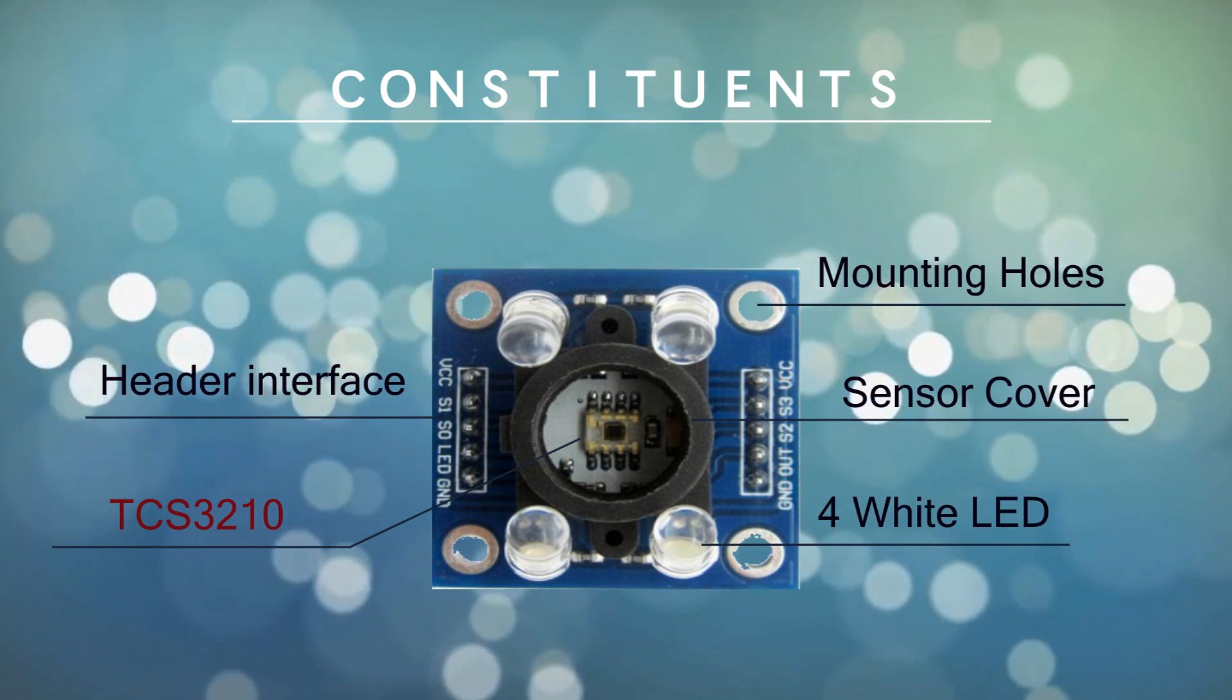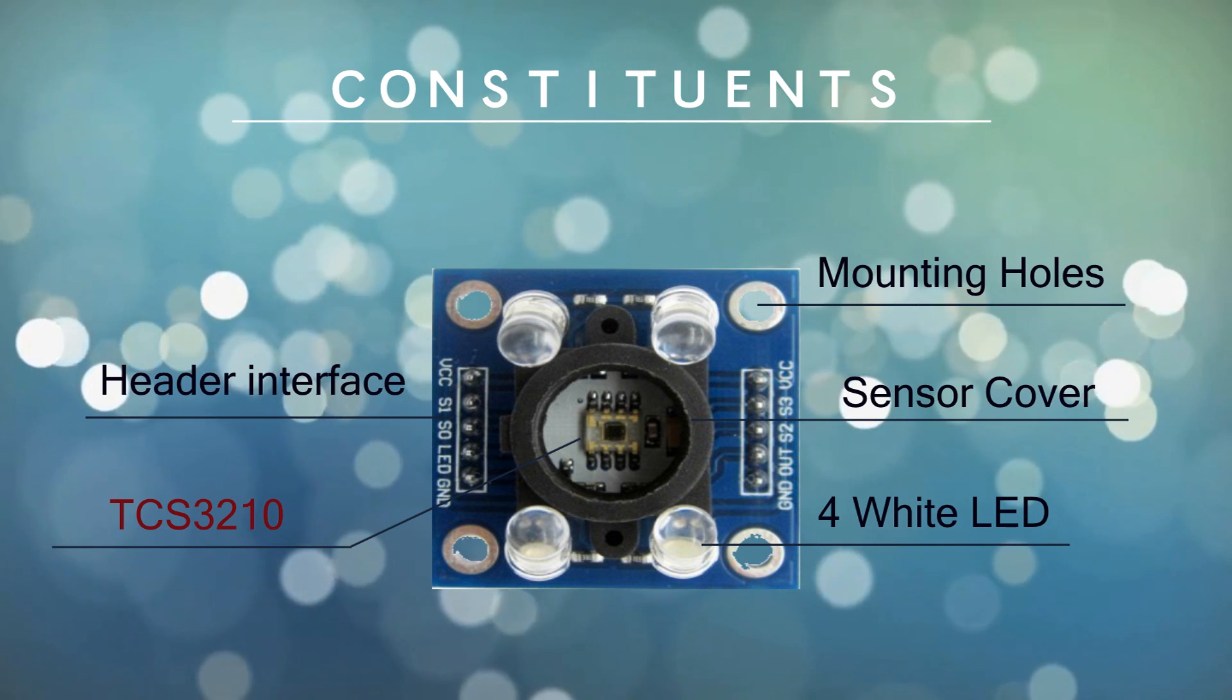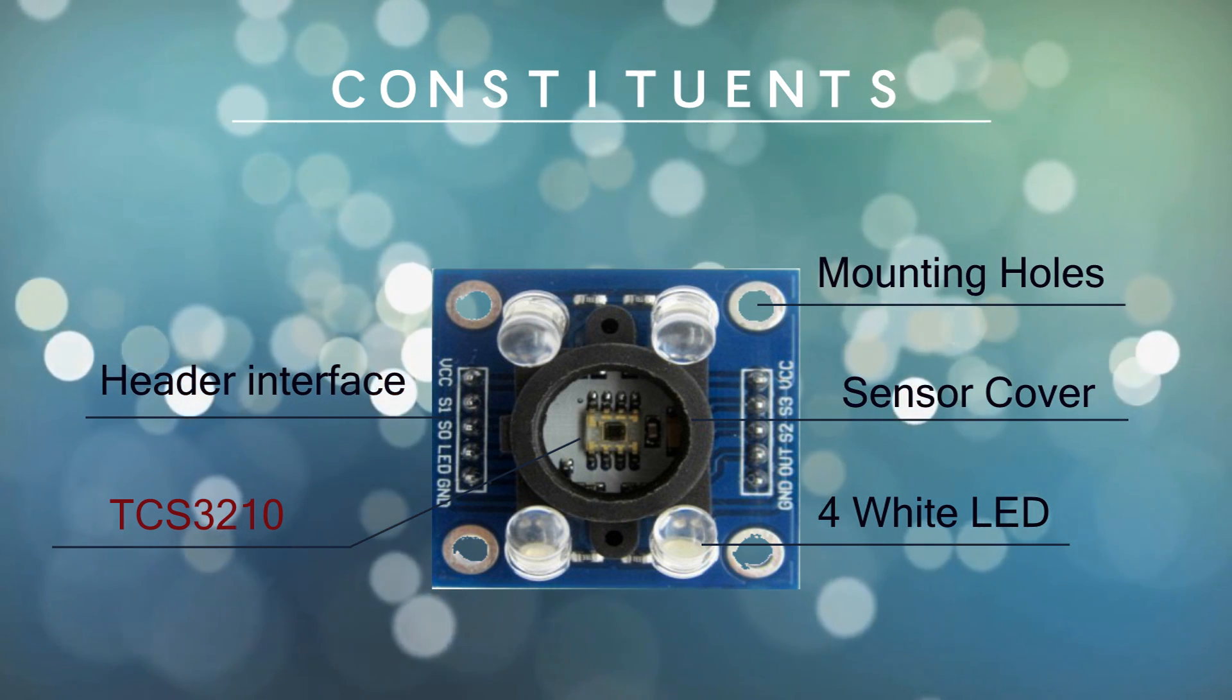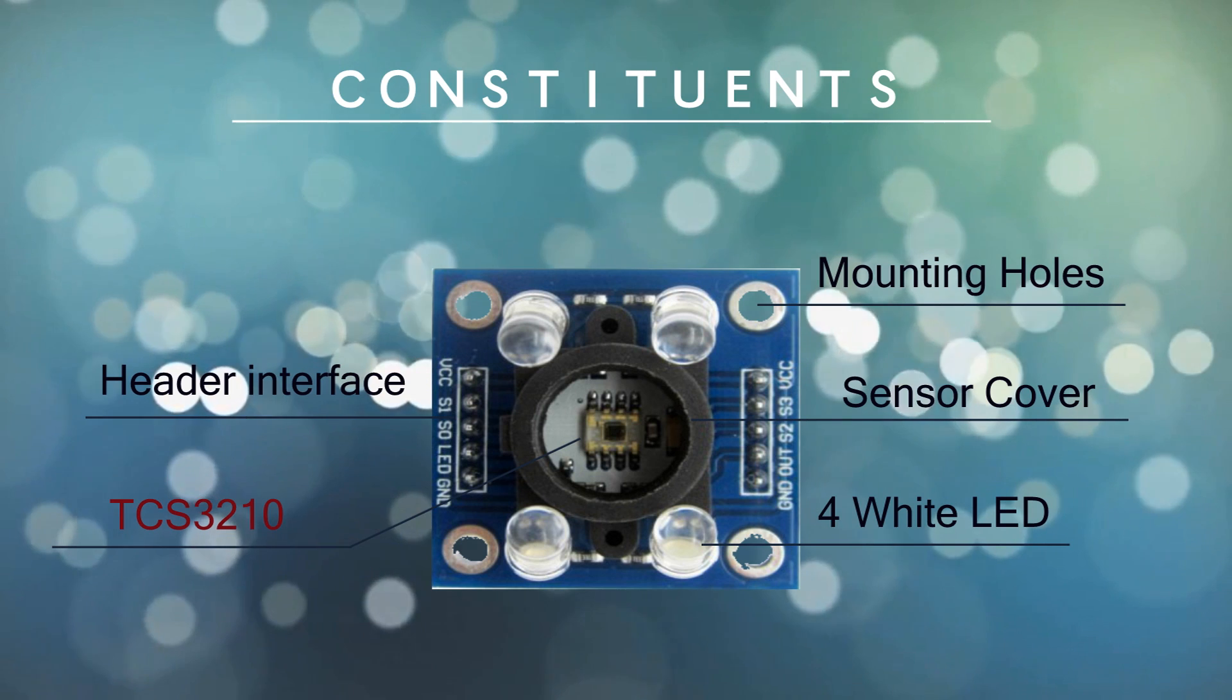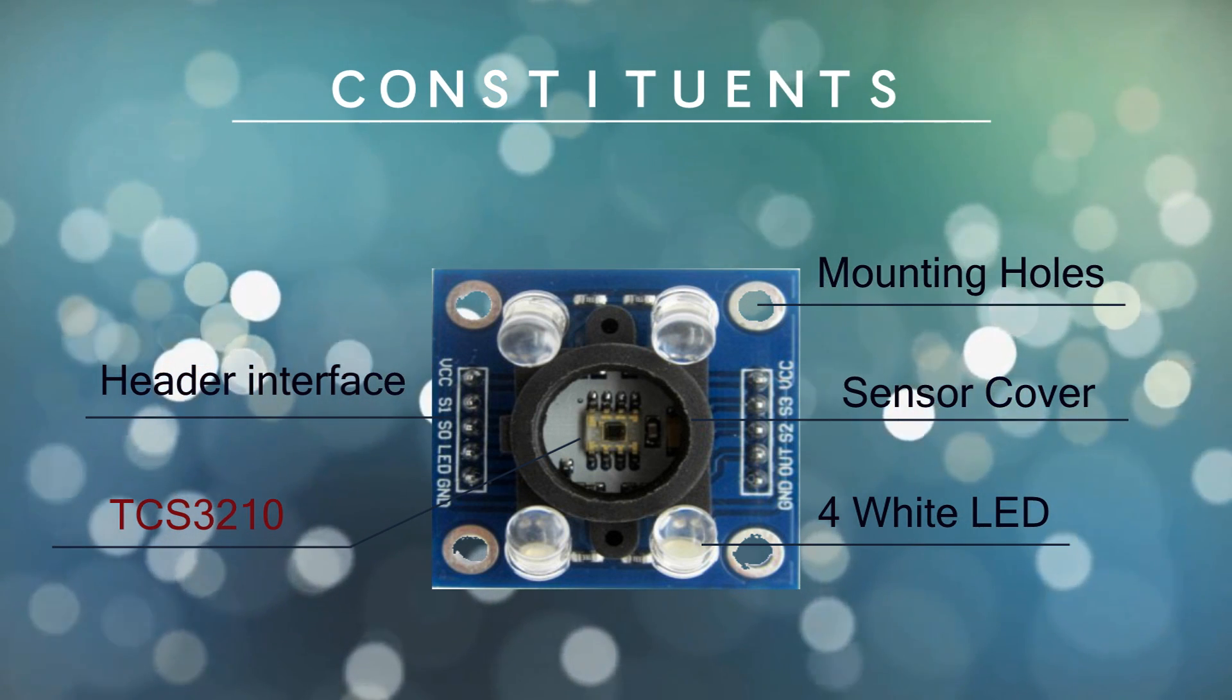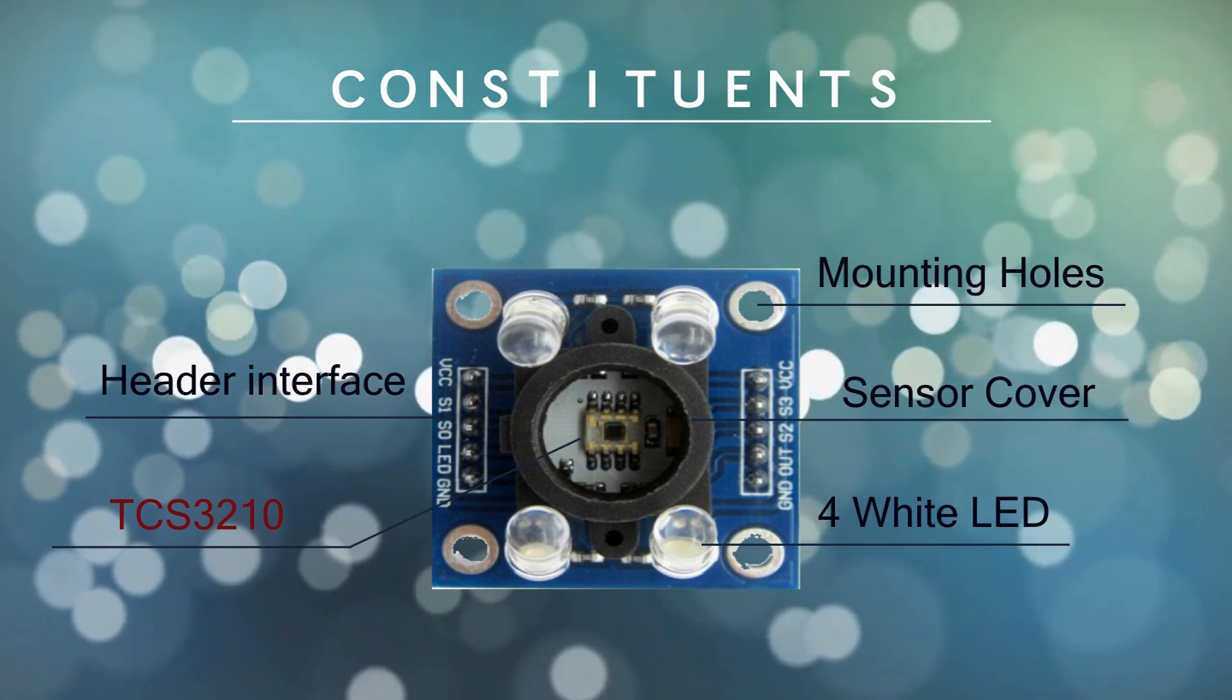This kind of sensor is a programmable color light to frequency converter that combines configurable silicon photodiodes and a current to frequency converter on a single monolithic CMOS integrated circuit.